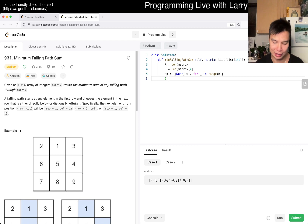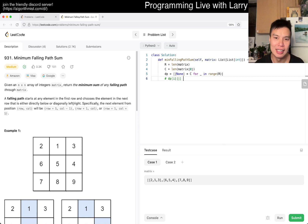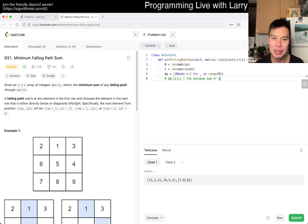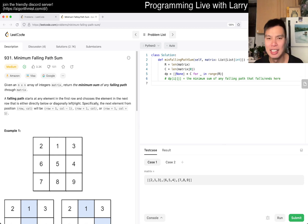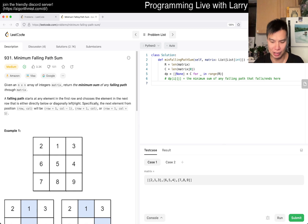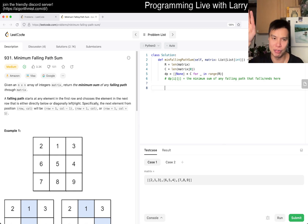The idea here is that DP[i][j] is equal to the minimum sum of any falling path that ends here at position (i, j). So that's basically how we define it, and then we can set the base case. The base case is just the first row.